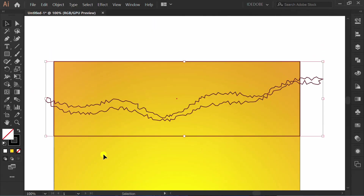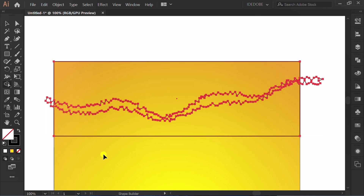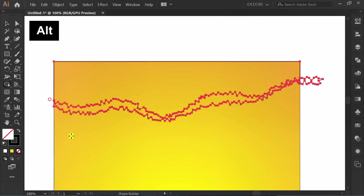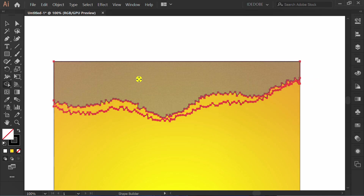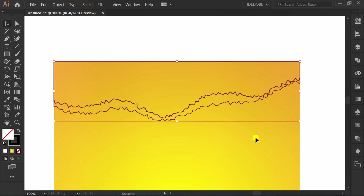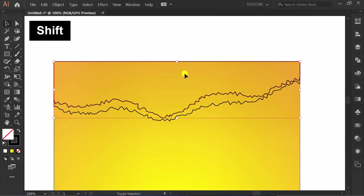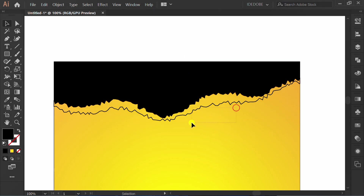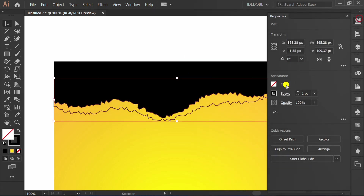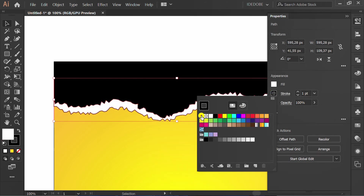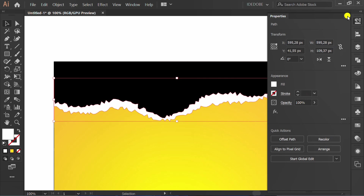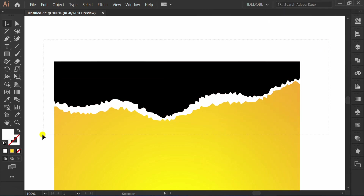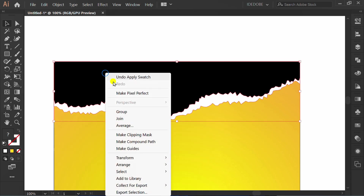Select and press Shift+M. Hold Alt and trim this shape, then click to finish. Select and press Shift+X, then fill this with white color. Select all, right-click, and group.